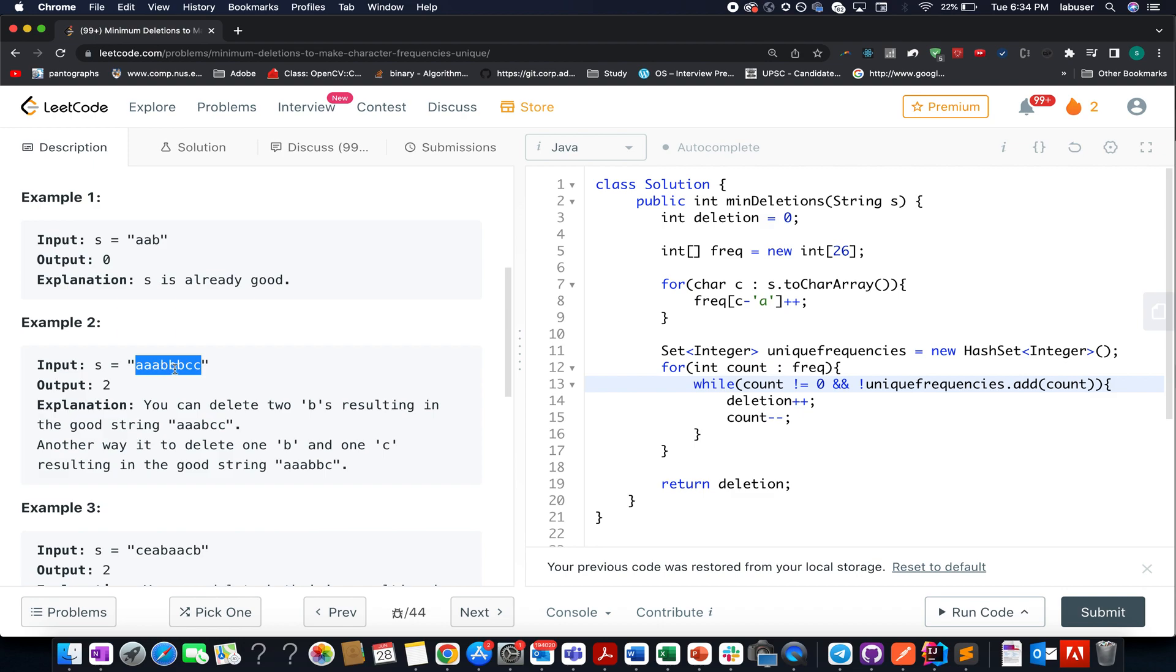Next we have three a's, three b's, and two c's. Therefore, there is a conflict between the frequency of a and b. We have to make some deletions in order to make them unique in nature. What those deletions could be? Either you can delete both the b's, one way to delete both the b's.